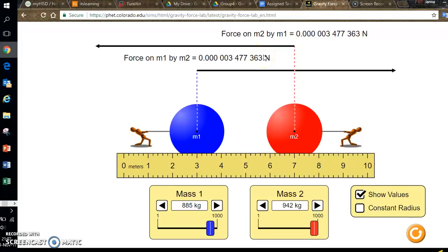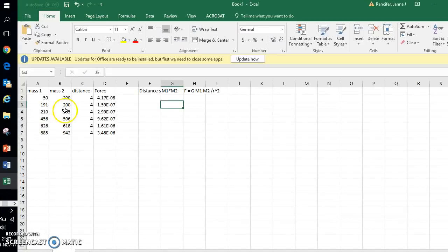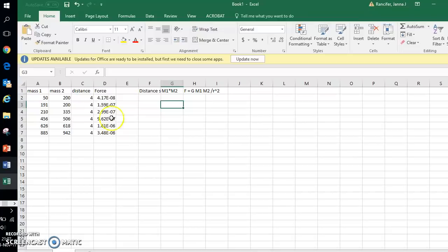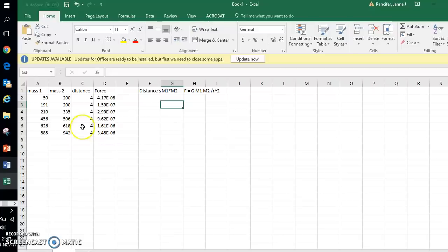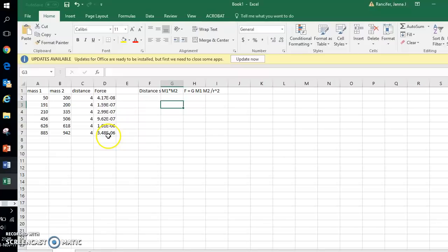But again I encourage you to use scientific notation for this. Fill in your data table in Word and then open your Excel. So I go to Excel and you can see I've already recopied my data table into this program. I have the mass values which I chose. I have my distances which I keep constant. And here I've recorded the force values from the simulation.